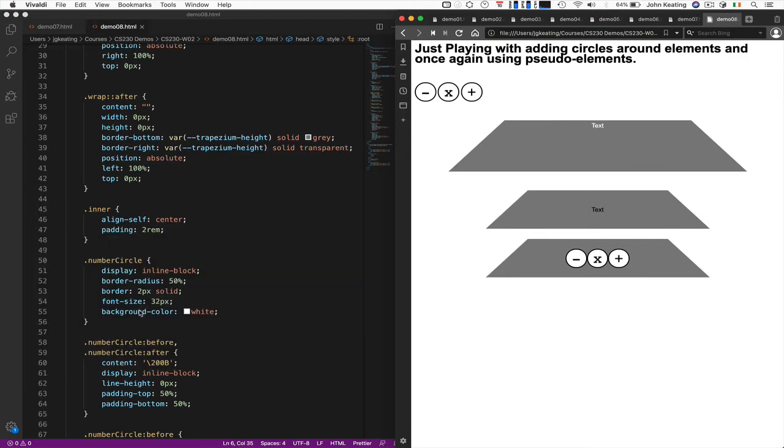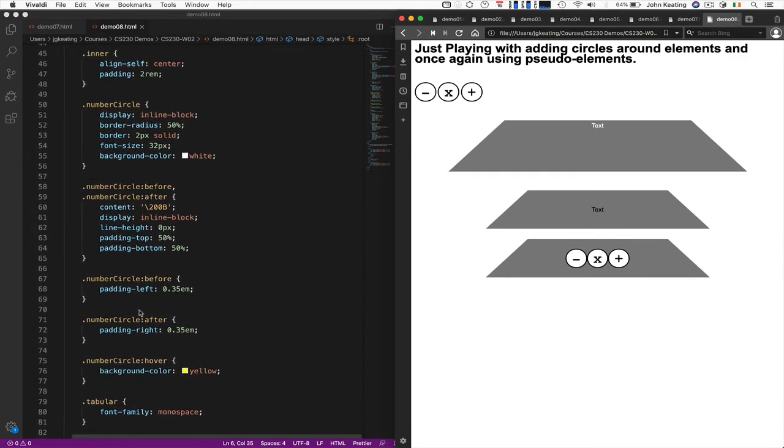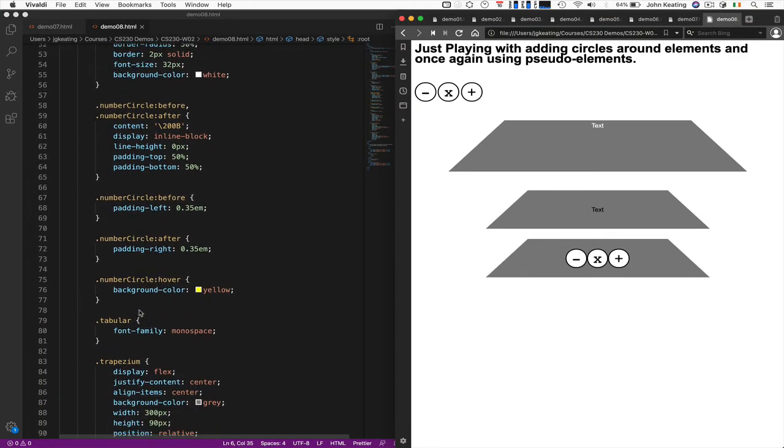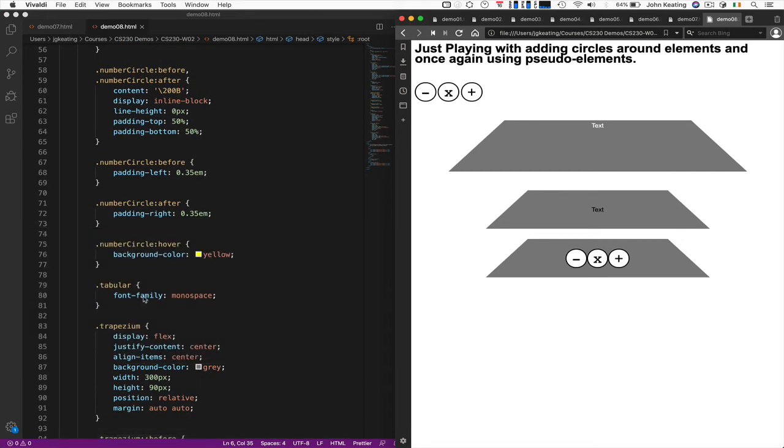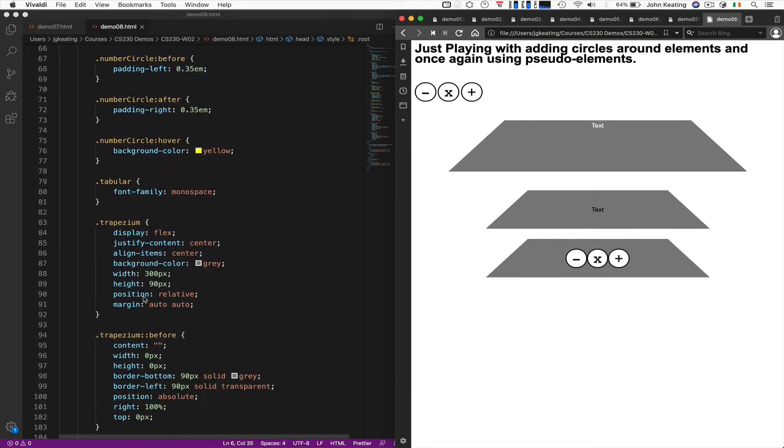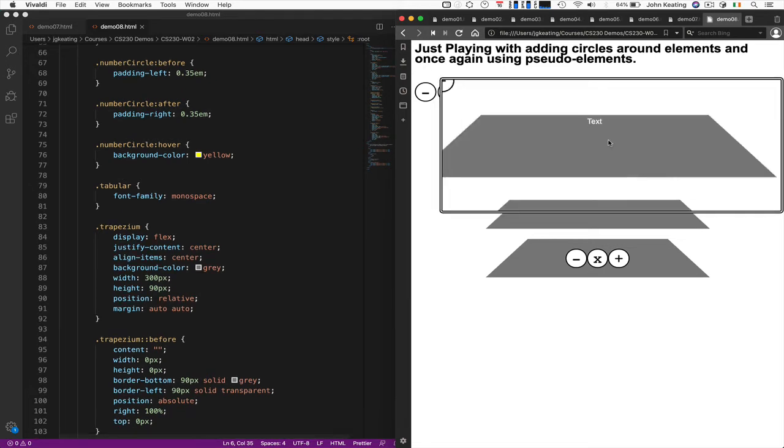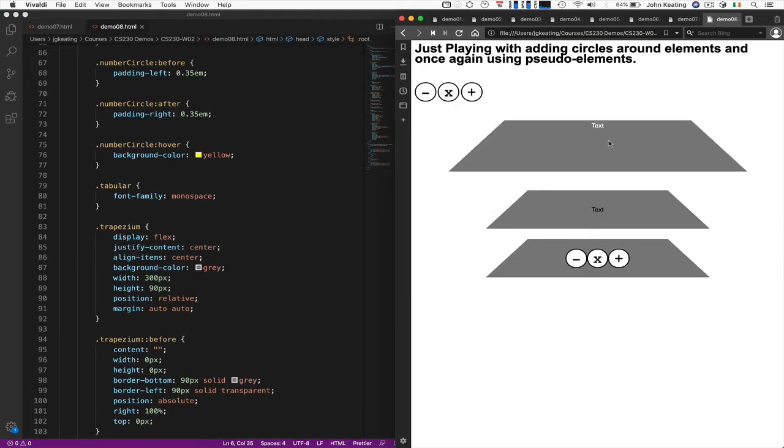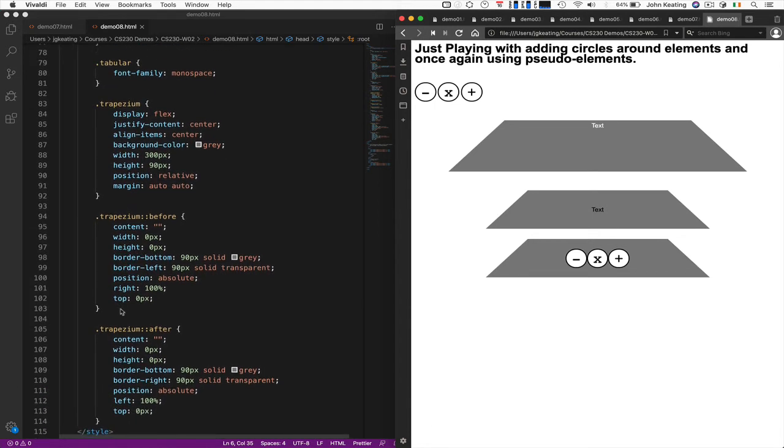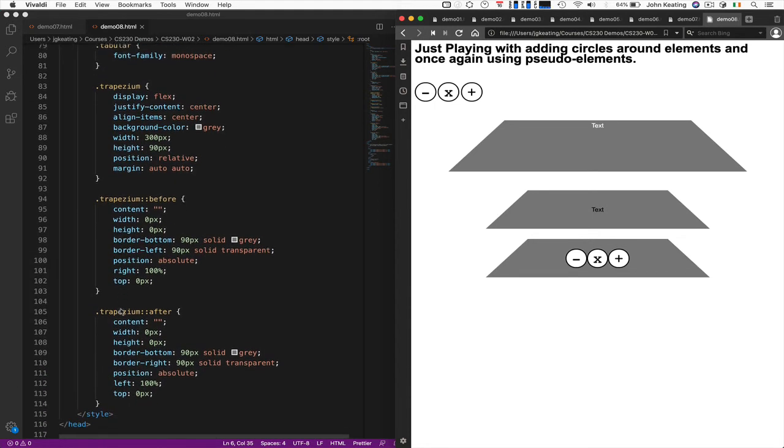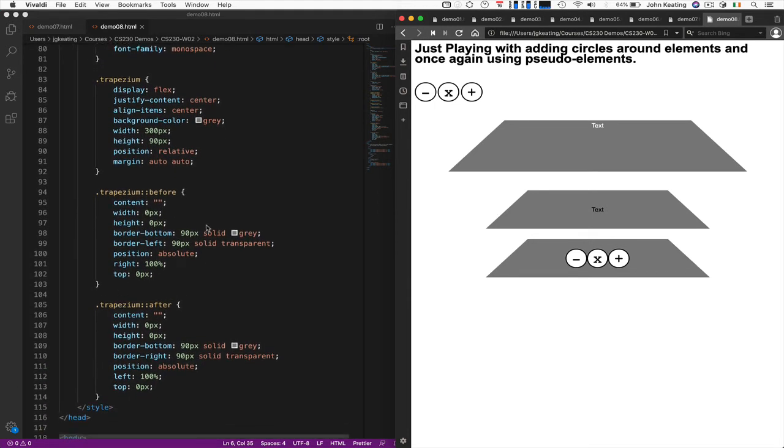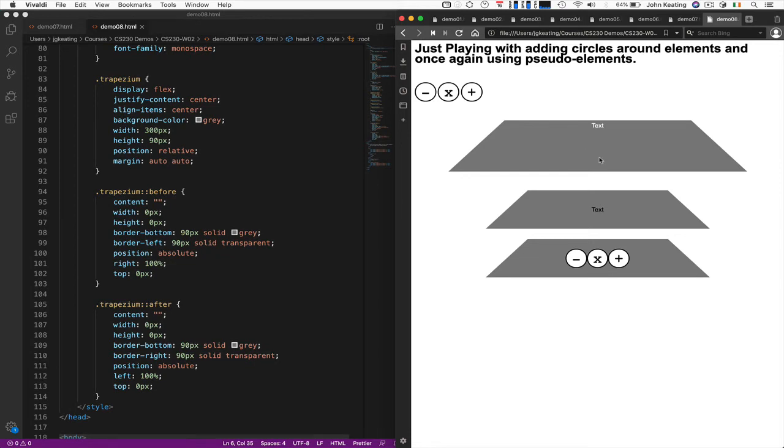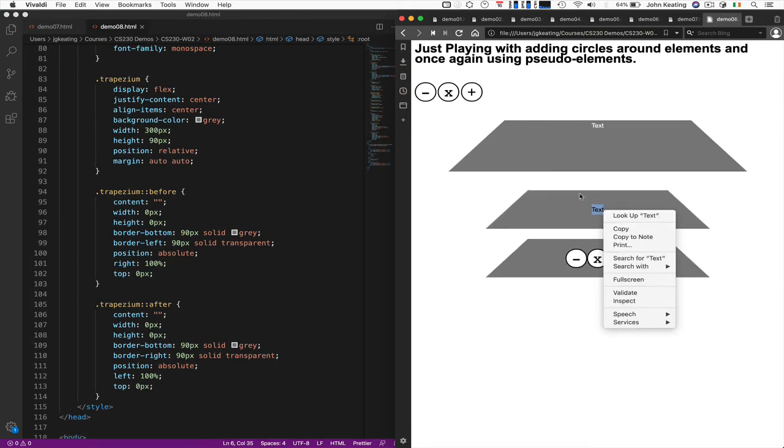So these are my number circles. We saw those last time. I'm just creating some circles and blocks again. And now I'm creating my trapezium. This is just a trapezium again here. That was just a wrapper. Now I'm actually calling it a trapezium. So I'm pretty much copying the content again. And this is going to allow me to be able to center information in here.